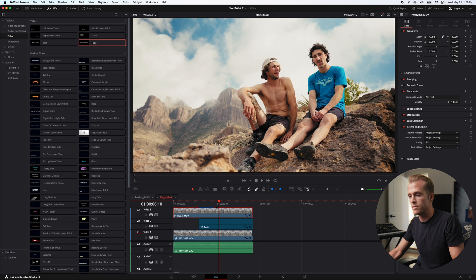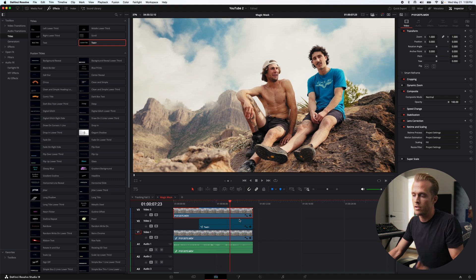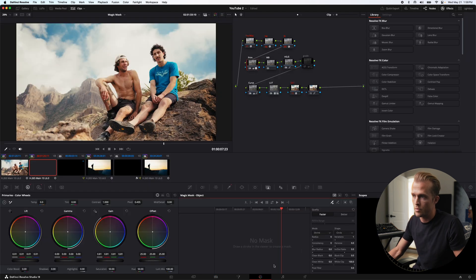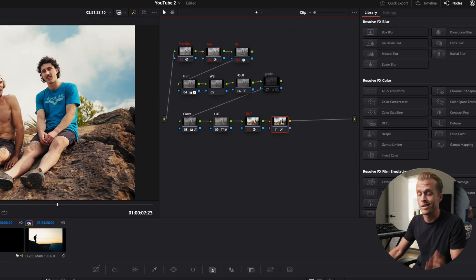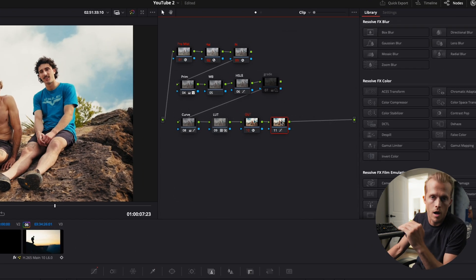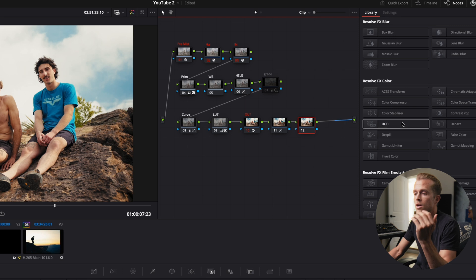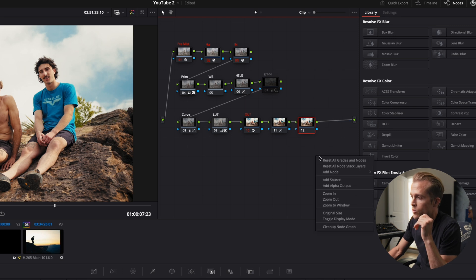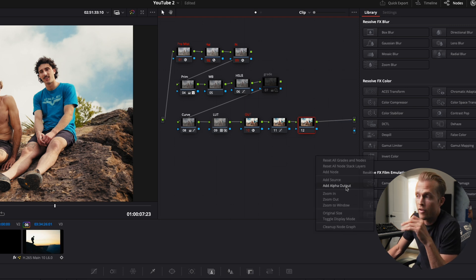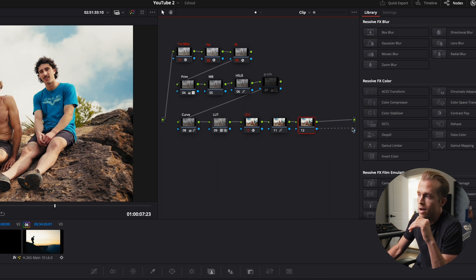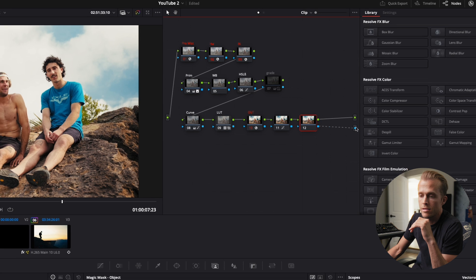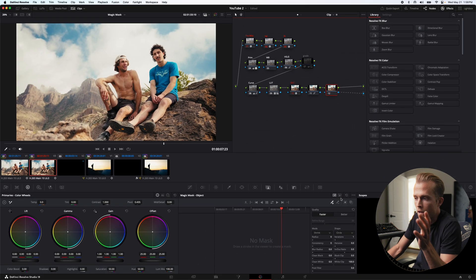This is where the magic happens. Our text disappeared. We're gonna go over to the color page, select the last node on our node tree, and hit option-S. Once we do this, we're gonna right-click and select add alpha output. We're gonna click the little blue box and drag this over. Nothing happened. That's okay.